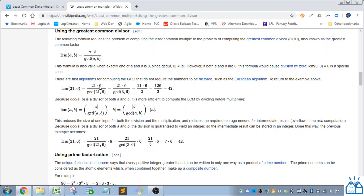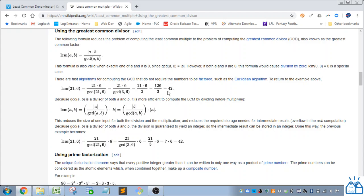You multiply 21 and 6 together, which apparently is 126. And then the greatest common denominator of 21 and 6 is 3, because 3 is evenly divisible by 21 and 6, and it's the highest number of that case. So then you go 126 divided by 3, which is 42.